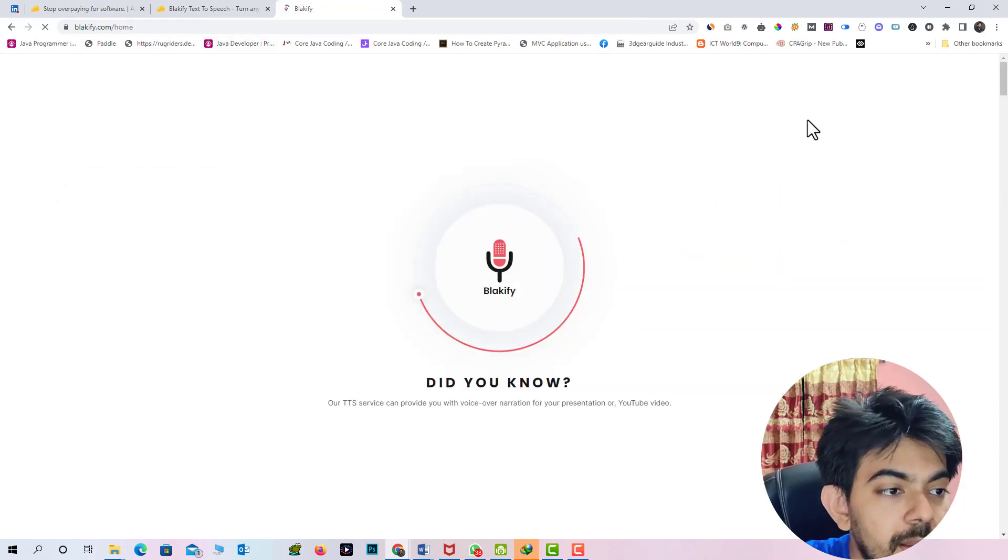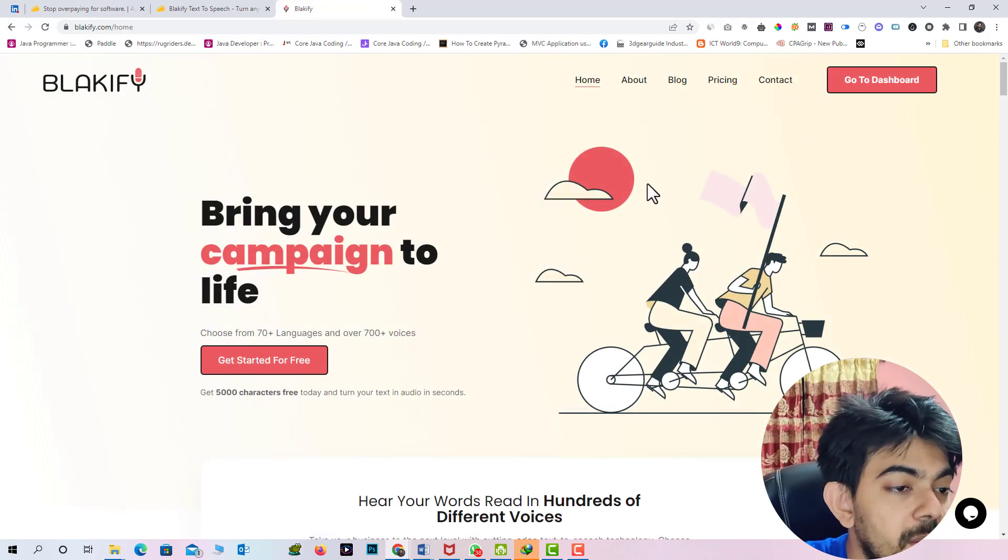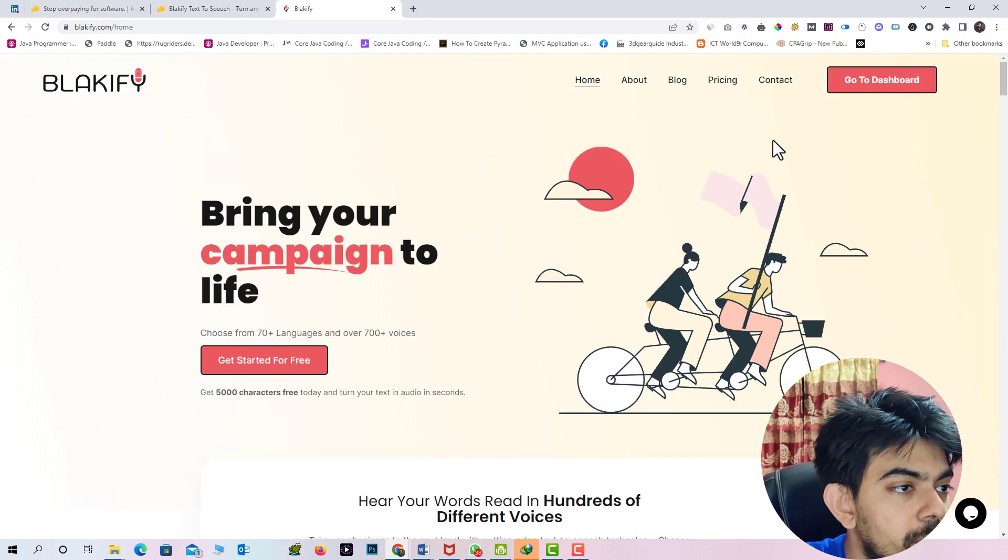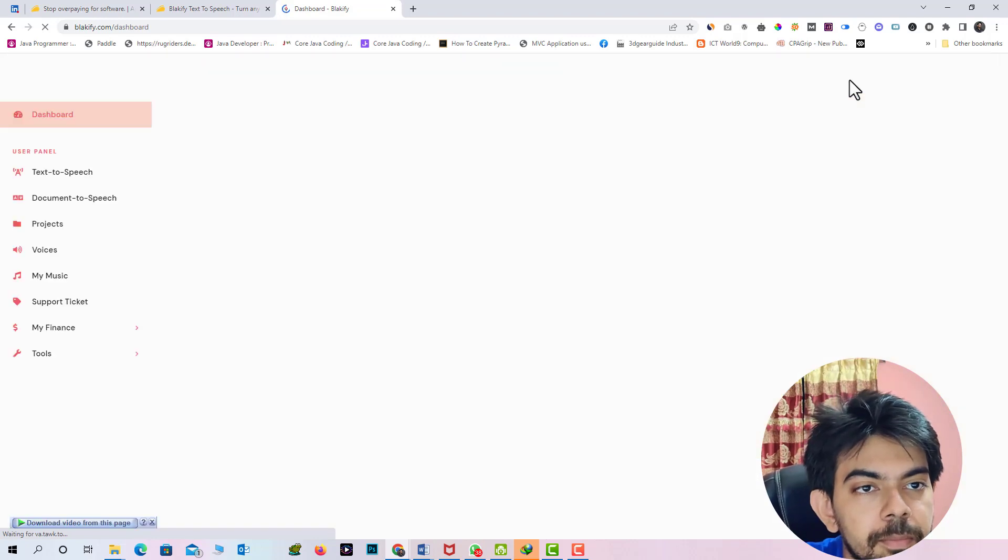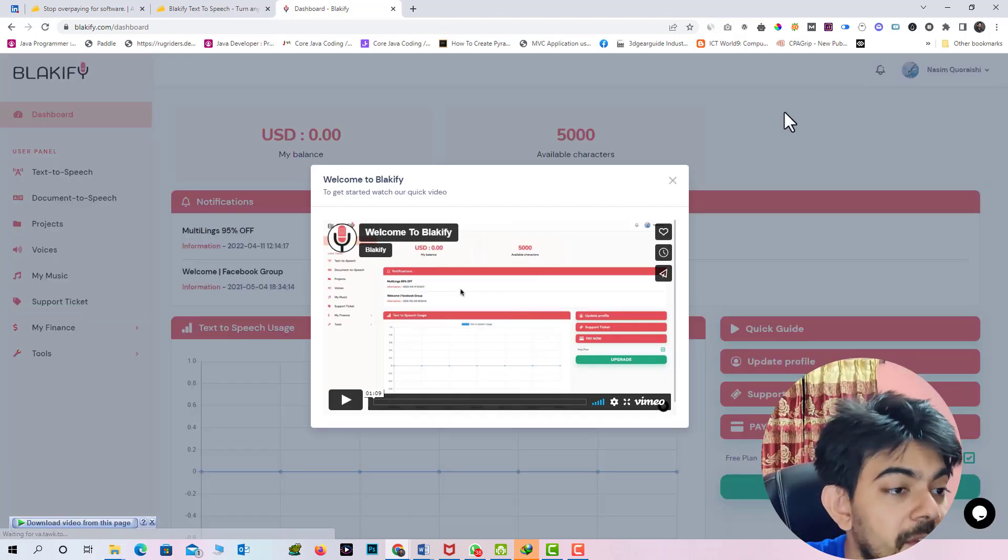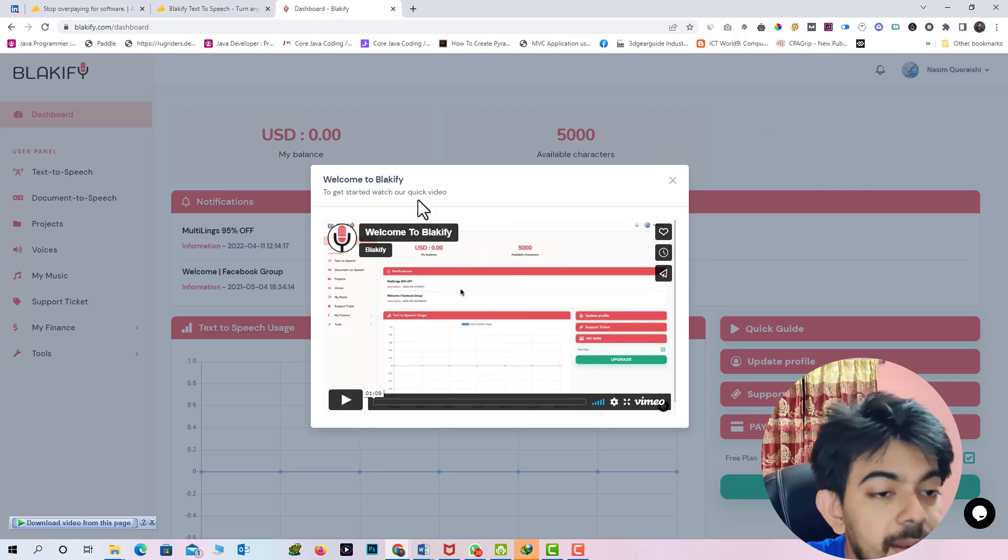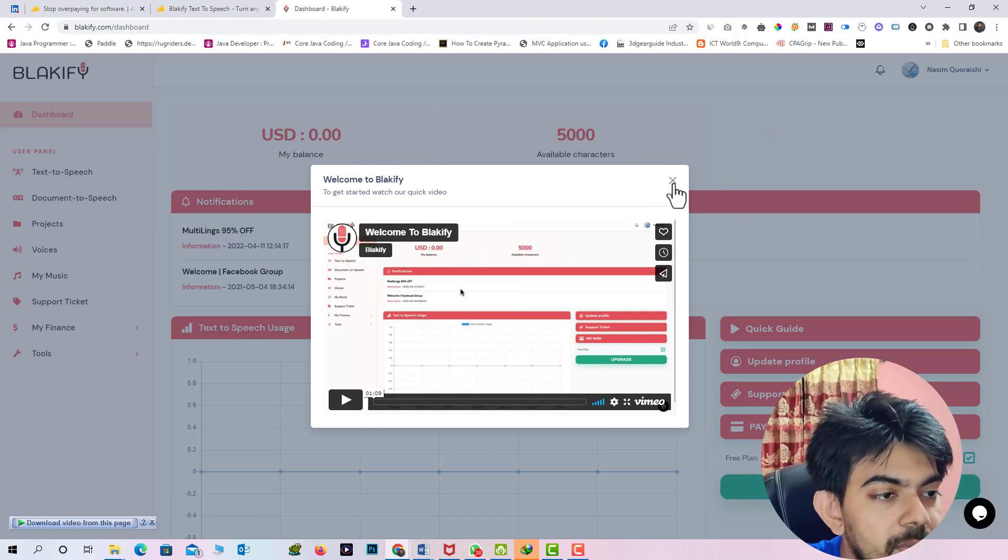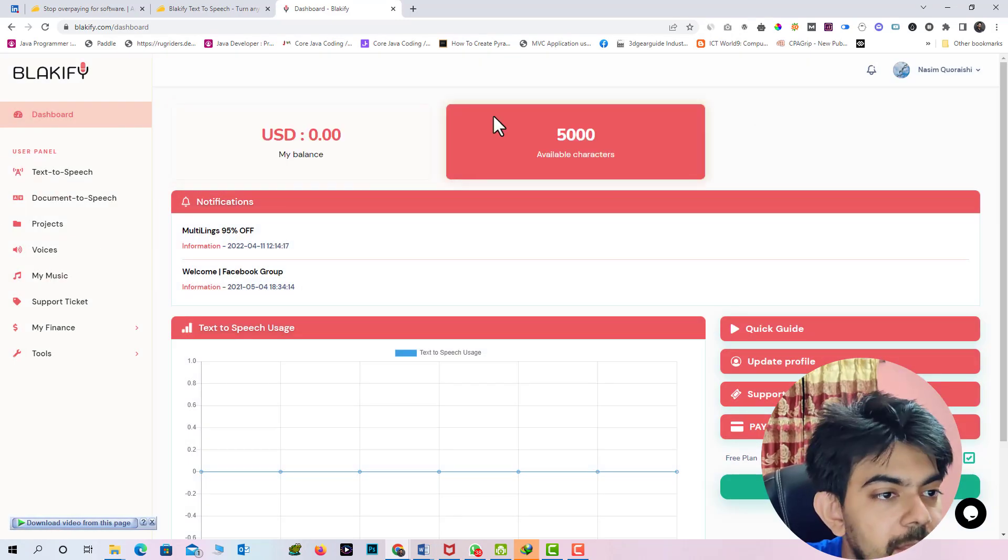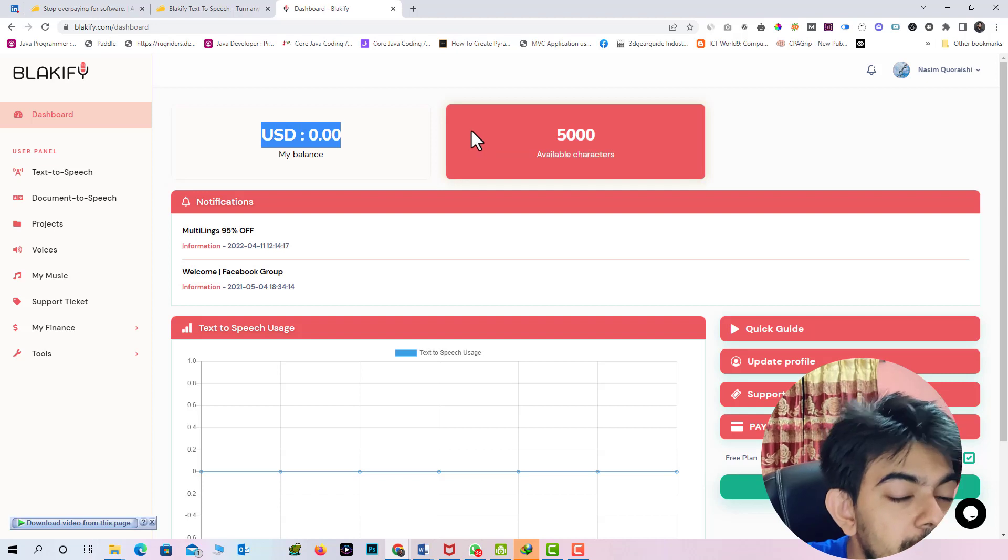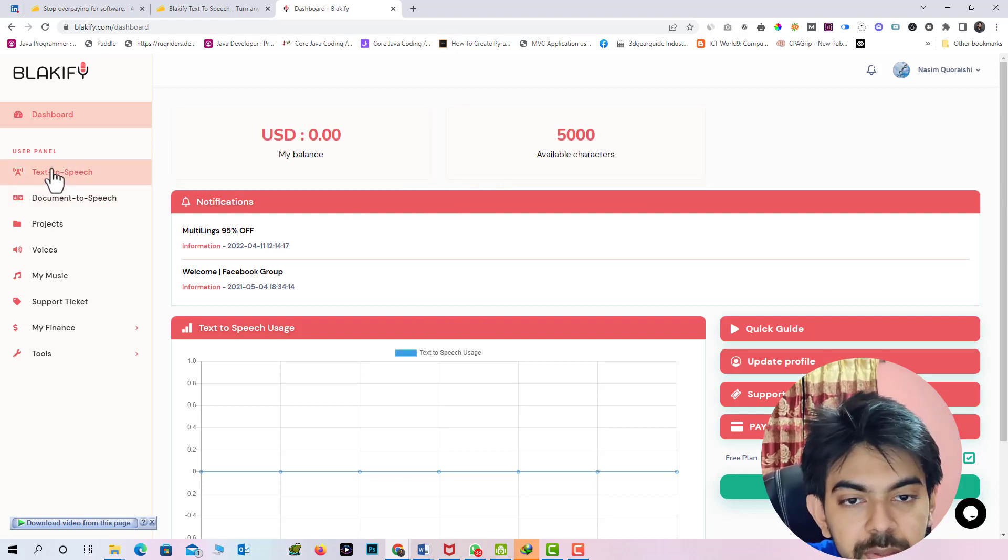So here in the screen you can see the Blakify website. So first of all you have to sign up. And I have already signed in. So I am just going to their dashboard. And this is the Blakify dashboard and if you just first sign up then you can see the tutorial. So I am just skip this tutorial. And this is the dashboard. You can see the MyBalance is 00. Actually I am using their free version. So here you can see the MyBalance is actually 0.